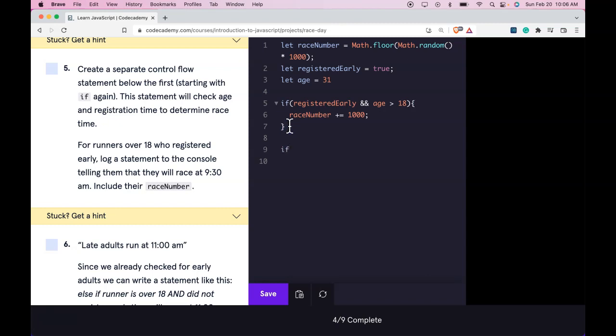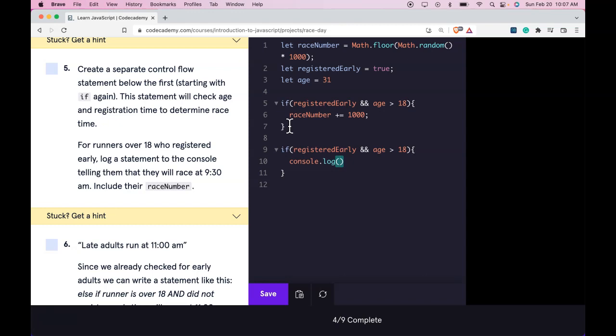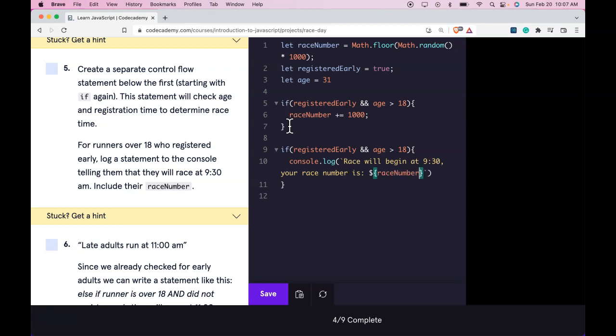So here we'll go here and like it says we'll do a different if statement. Here we're going to do the same: if registeredEarly and age over 18, console.log. And then backticks. Race will begin at 9:30. Your race number is, and then string interpolation, raceNumber period end.